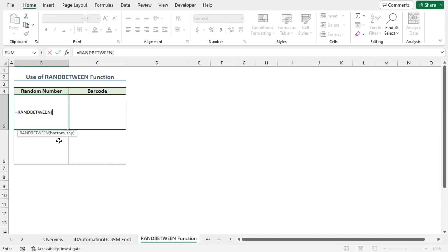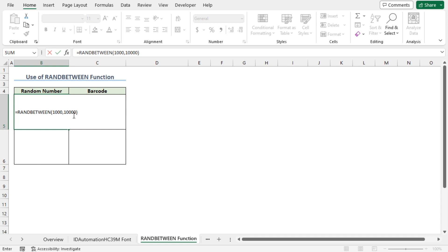For the bottom argument, I'll enter 1000. Insert a comma. For the top argument, I'll enter 10,000. Close the parenthesis. The RANDBETWEEN function returns a random number between the range of 1000 and 10,000. Now you can choose a different range according to your liking. Press Enter.